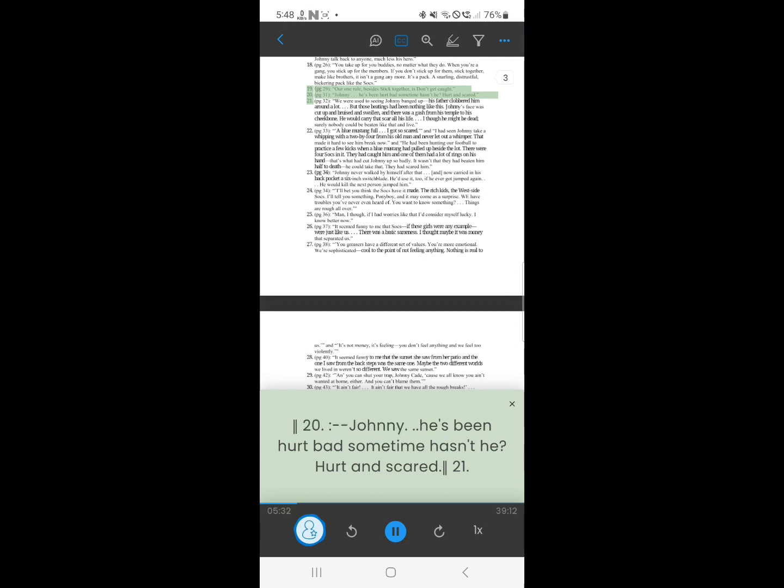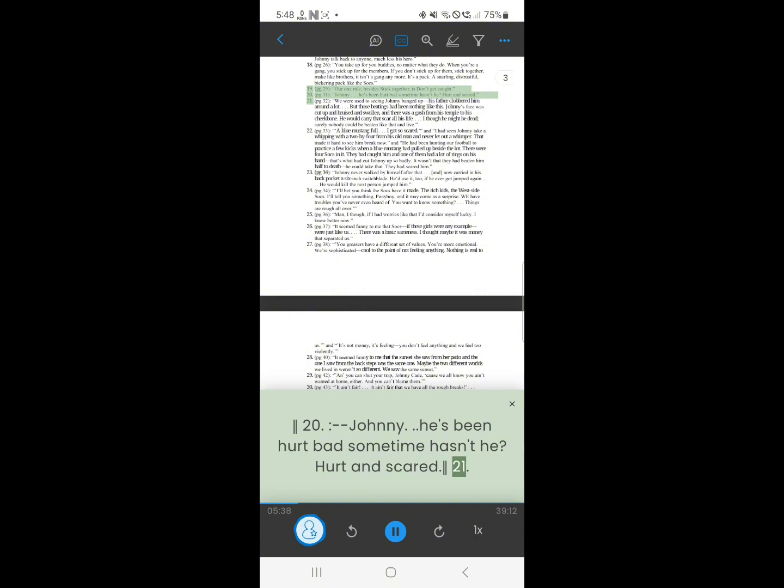19. Johnny, he's been hurt bad sometime hasn't he? Hurt and scared.